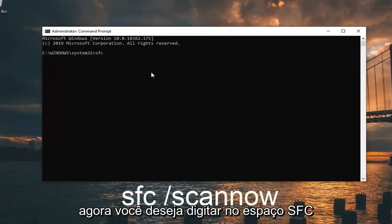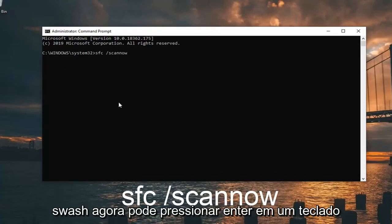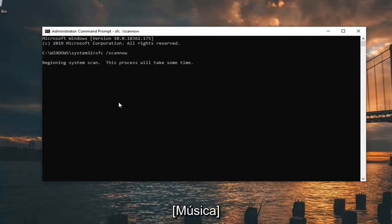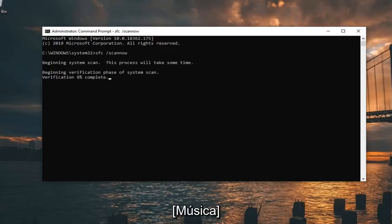Now you want to type in 'SFC /scannow' exactly as it appears on my screen. So again, SFC followed by a space and forward slash scannow. Hit Enter on your keyboard.